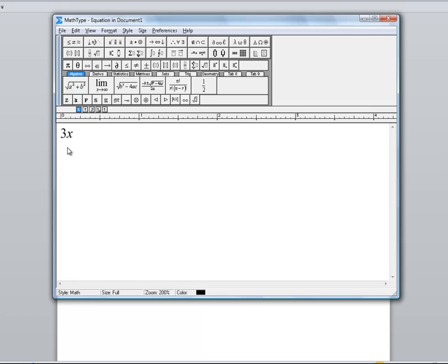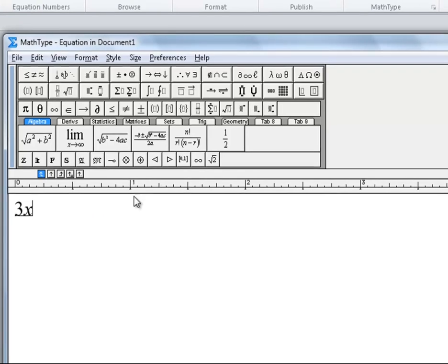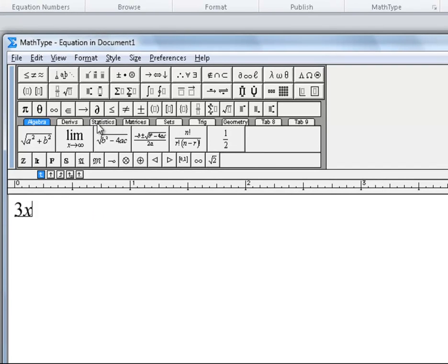Notice my blinking cursor here is around the 3x. I'm going to come up here into my bar and select this button right here because you can see that's going to give me the ability to put in an exponent.